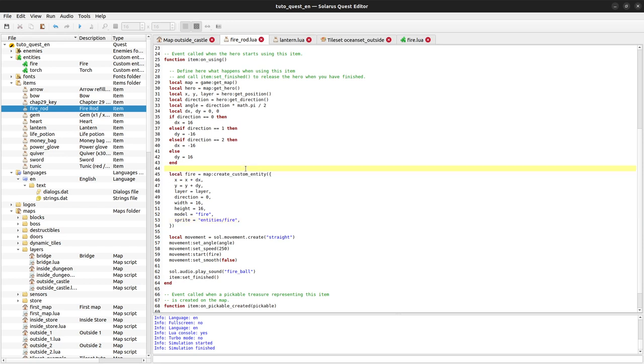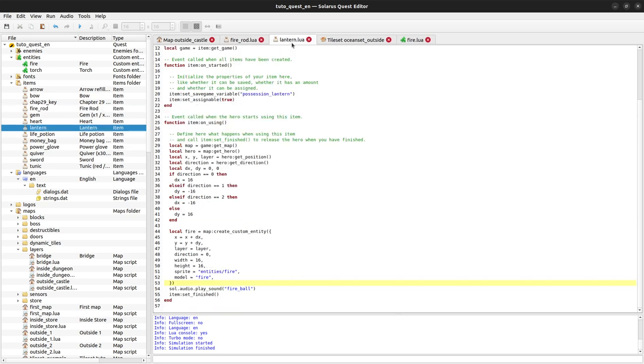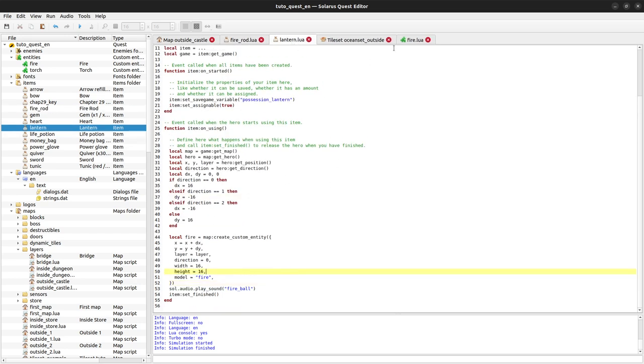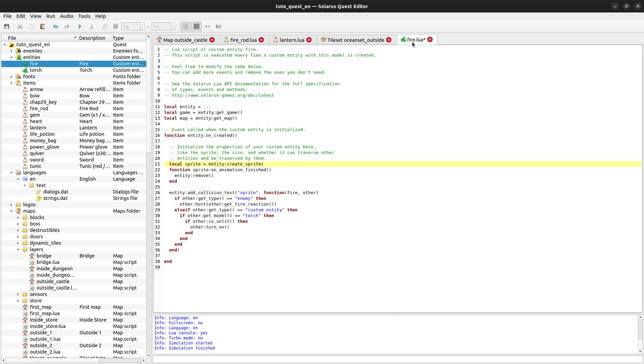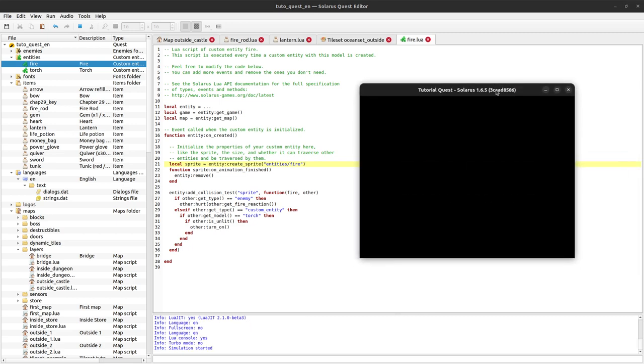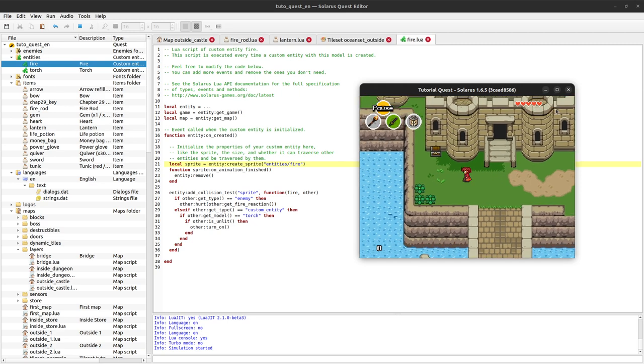Small detail. When we create the custom entity here, we pass the sprite parameter. But let's say we don't pass it here because the fire script will only work with that particular sprite anyway. At least we will always want that particular sprite. So instead of creating it from the fire rod and the lantern, we can create the sprite from the fire script itself, like we do for enemies. The sprite is entities slash fire.